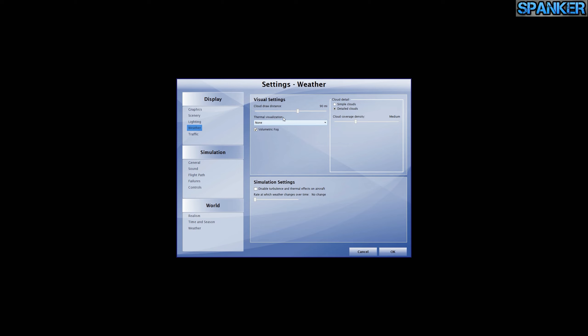Weather settings. Cloud draw distance is 90 miles. No thermal visualization. Volumetric fog is on. Detailed clouds are on, and cloud coverage density is at medium. I haven't disabled turbulence — I want that active.